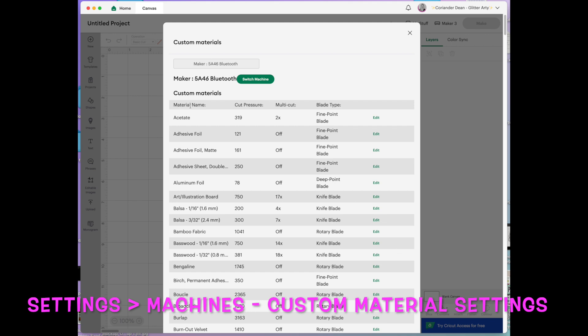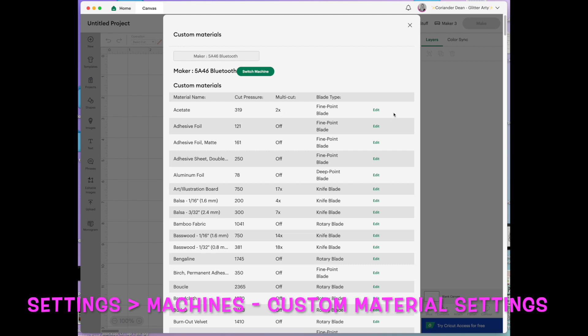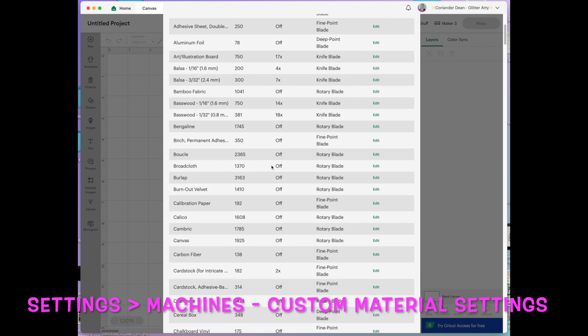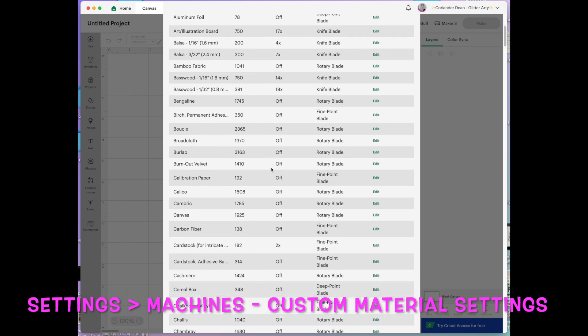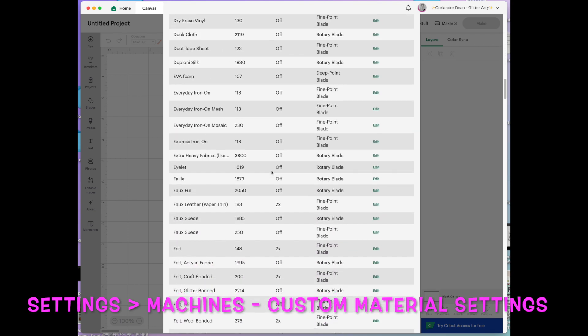So as you can see we've got material name, cut pressure, multi-cut and blade type. So just as an example say I was cutting acetate but I felt like it wasn't cutting through. Maybe it could do with more pressure or a different kind of cut. We could go in here and you can move that up or down to increase or decrease the pressure. This one is how many times it cuts around the shape and then obviously this one is the blade. For acetate it's saying you can only use a fine point blade but there are settings like let's see felt for example. I cut felt quite a lot.